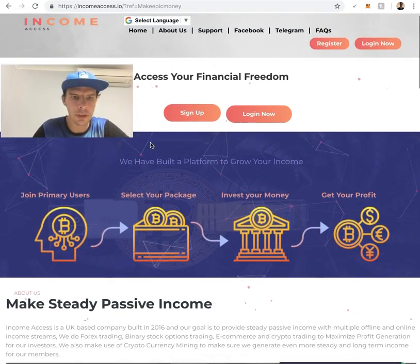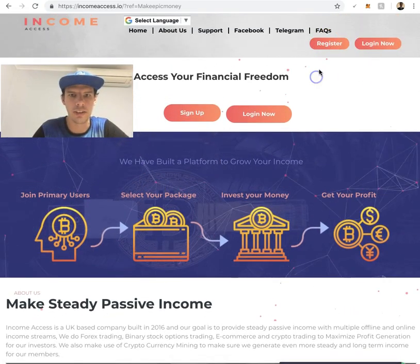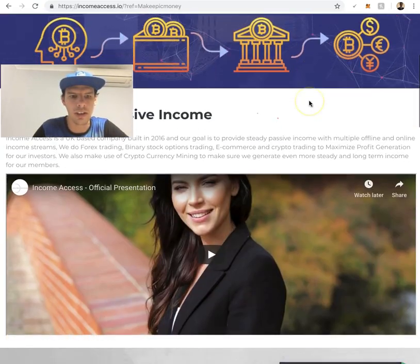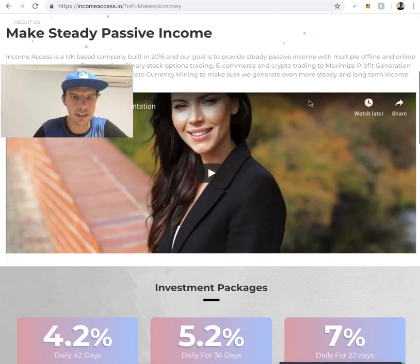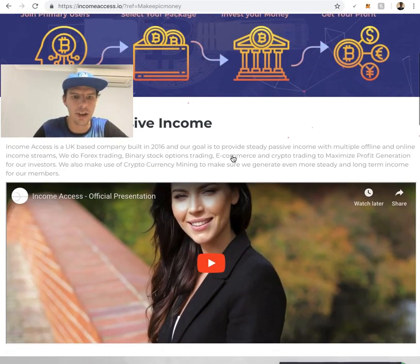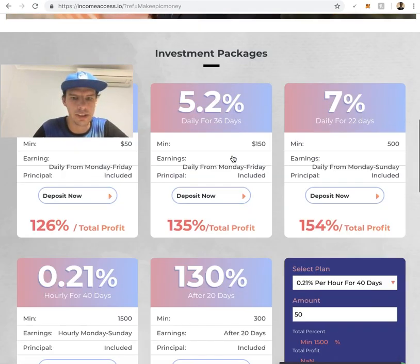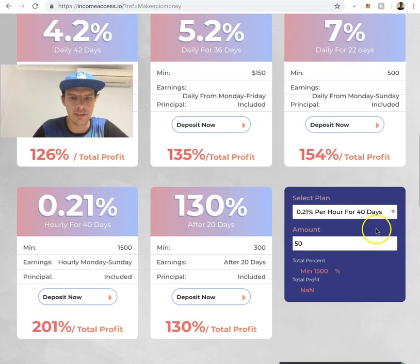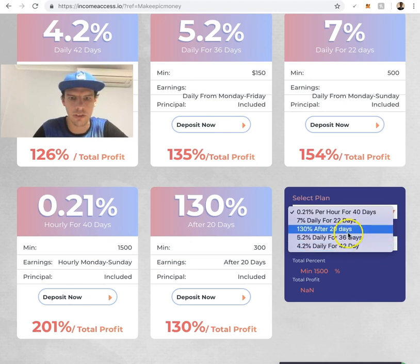What you want to do is click register. Have a look through the site, check out the plans, and play around with the calculator which is quite fun.